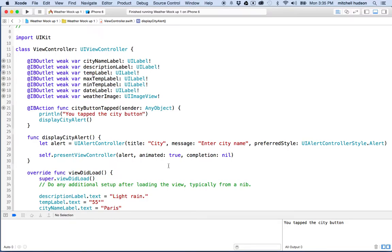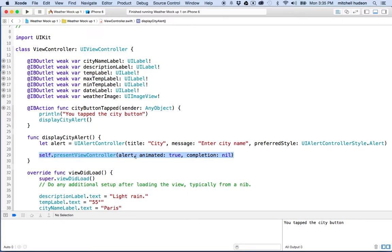Hello again. I'm going to continue the discussion of the alert controller. In the last video, I created an alert controller and presented it to the screen using present view controller.